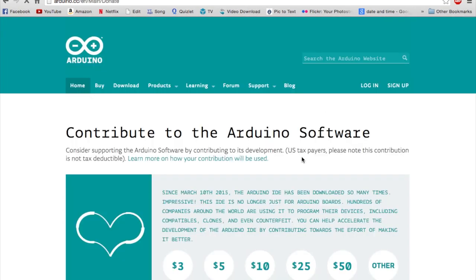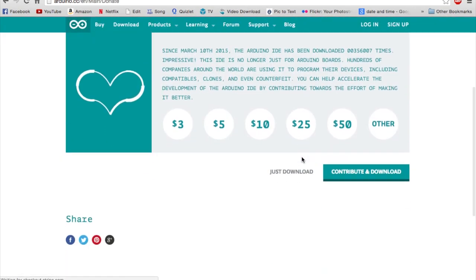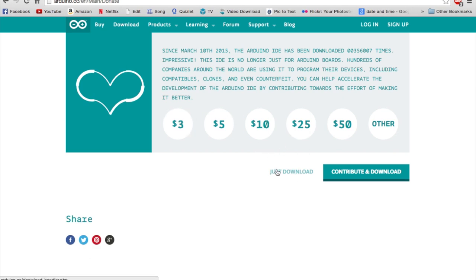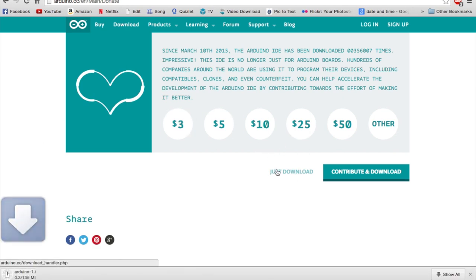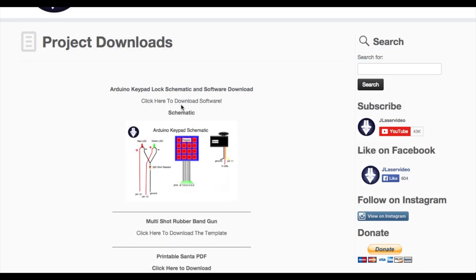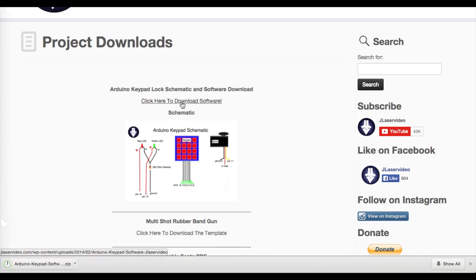Alright, let's get started. First, download the Arduino software and install it. You will also need the Arduino keypad library, so download that zip file from my website.